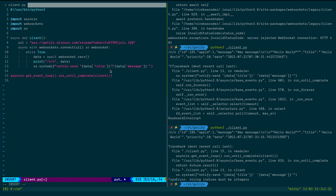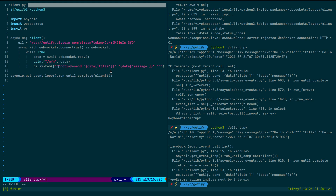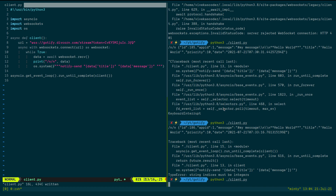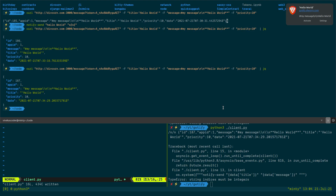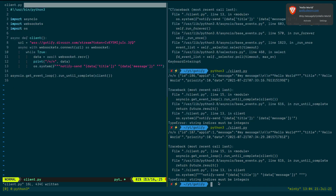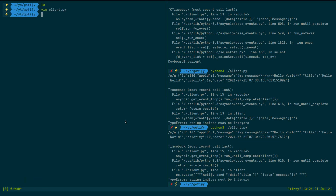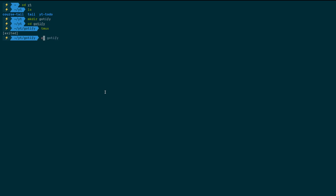In VS Code, I can see the issue more clearly. The data coming from 'websocket.recv()' is a raw string, not a JSON object. I need to parse it first using 'json.loads(data)'. I'll import the 'json' module and add 'data = json.loads(data)' before accessing the fields.